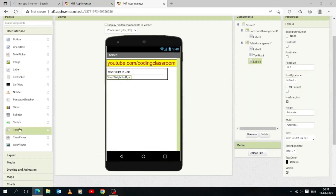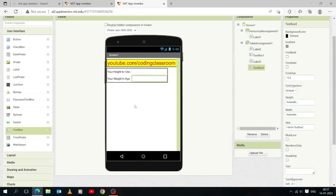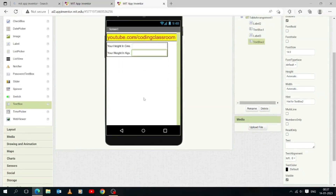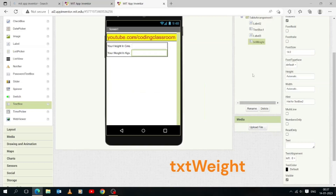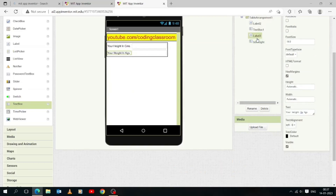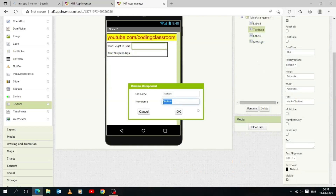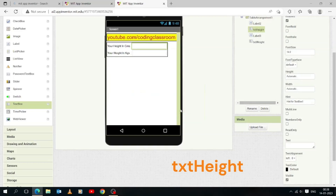Now add Text Box 2 and drop it down to the table below Text Box 1. Variables are like containers for information. Let's change the variable name of the Text Box 2 component to 'txt_weight' so one can easily remember the variable name and the value it holds when the user enters information. Also change the variable name of Text Box 1 to 'txt_height' — this variable is used to store height in centimeters.